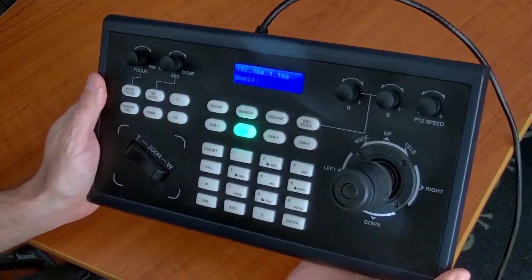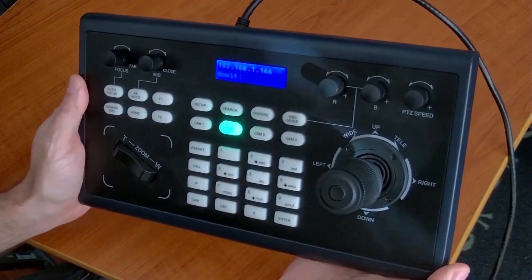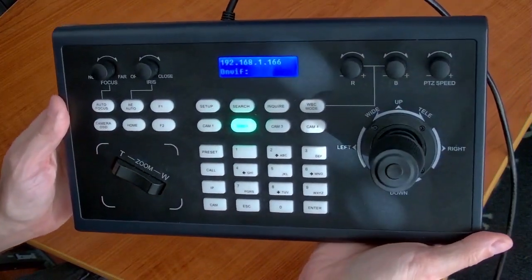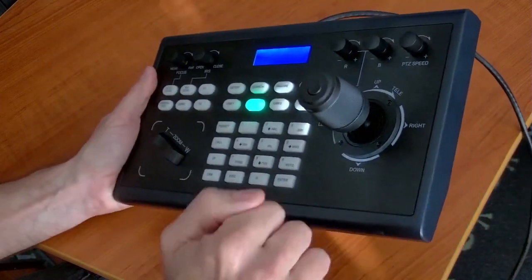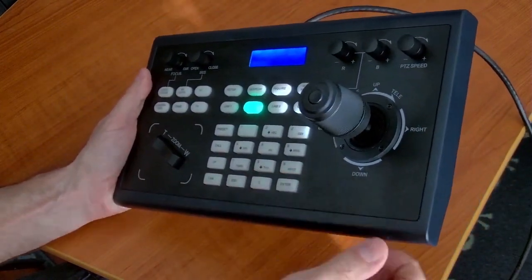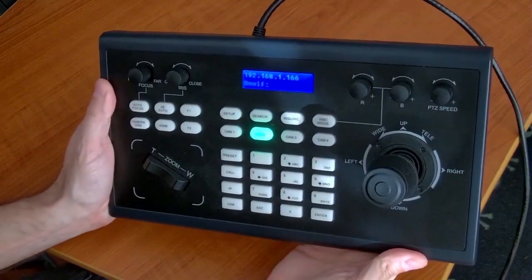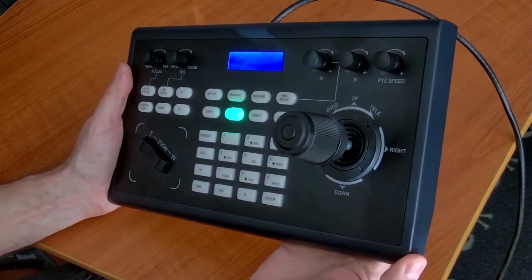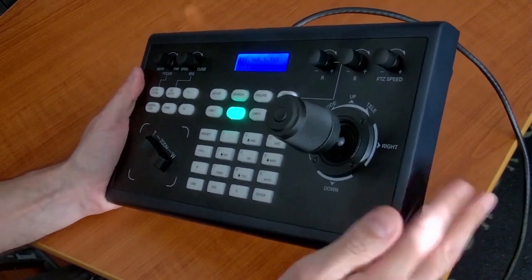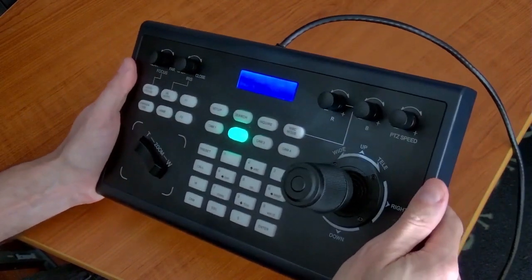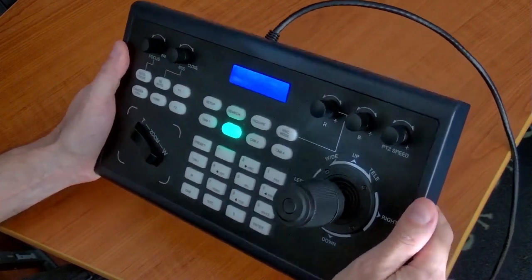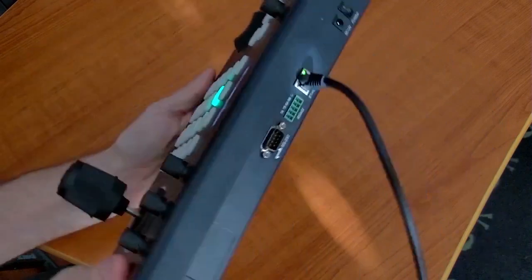Before we even get into the functions of the KBD2000, let's take a look at the construction. This is sheet metal. The price point is so good on this that some people might assume it's plastic, but this is a metal box. It's very sturdy construction, definitely professional grade.